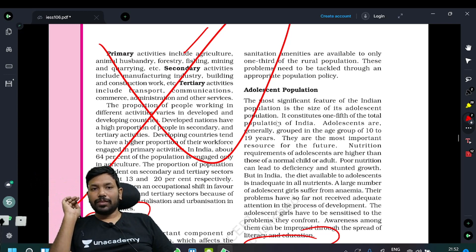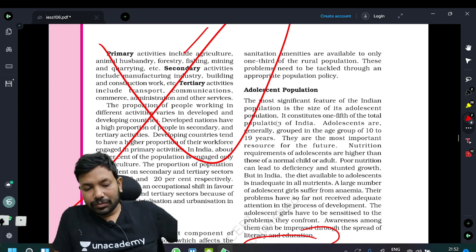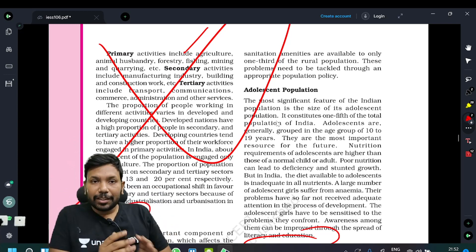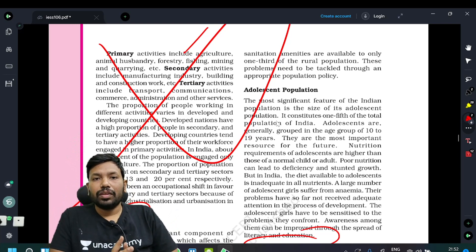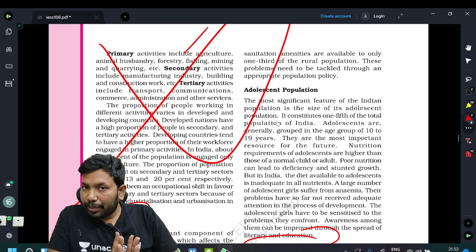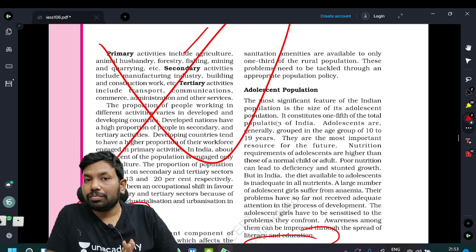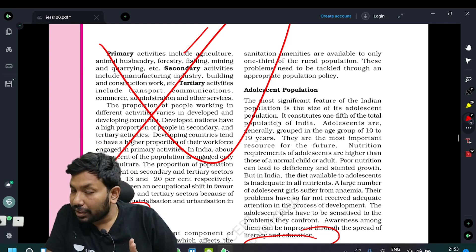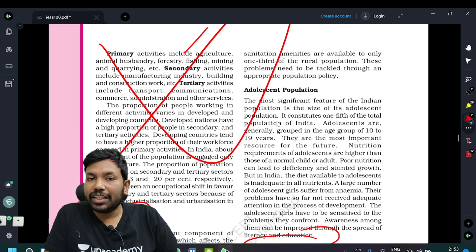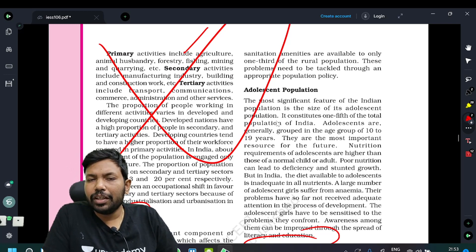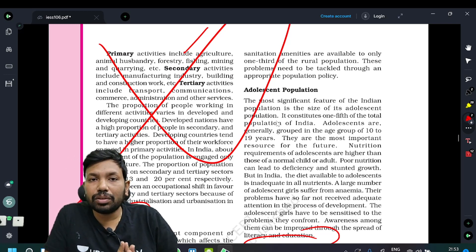Subscribe and the link for a UPSC Prelims test is in the description of this video. Subscribe and share it with the nation code to use it. The best price is a 70% discount on this series.